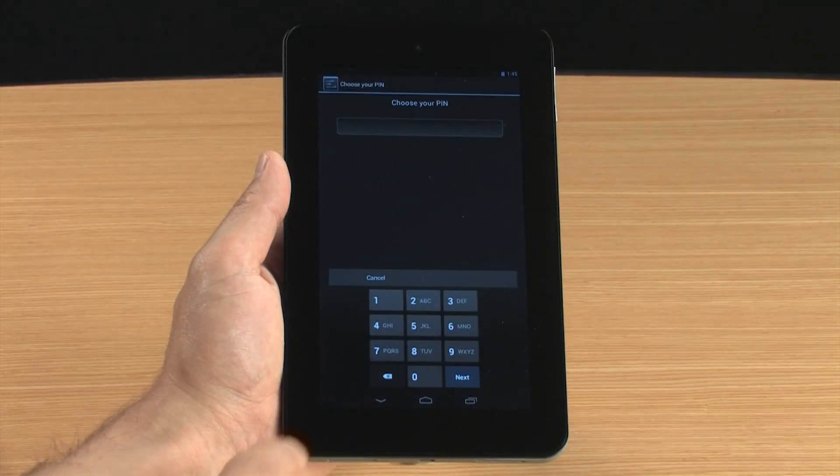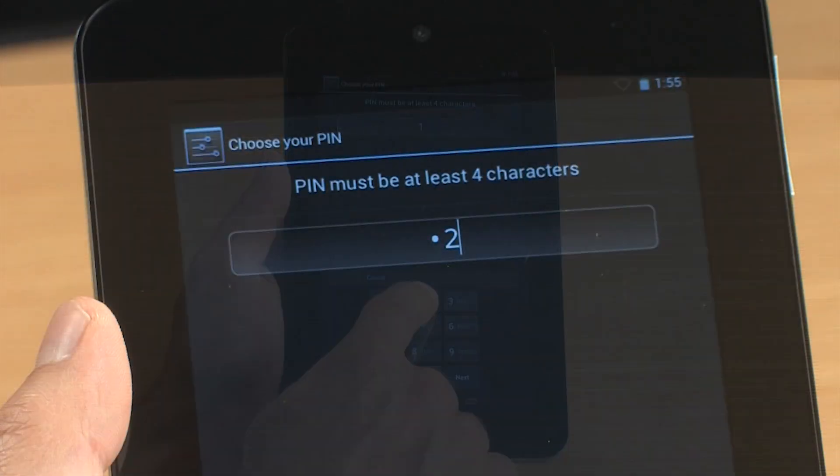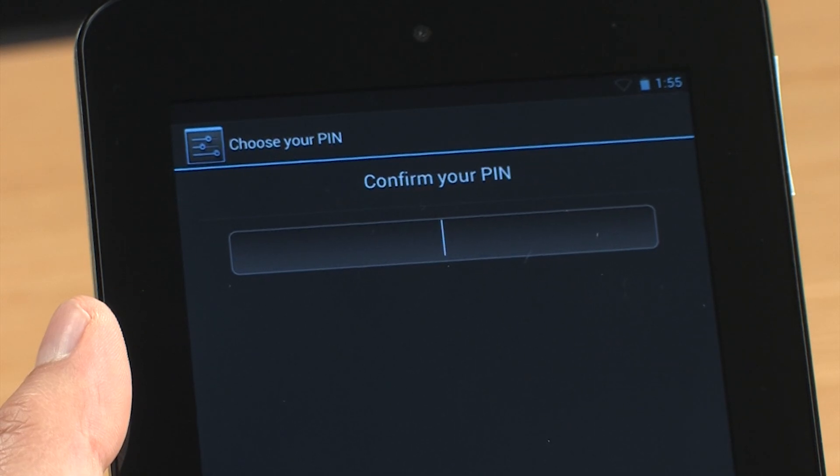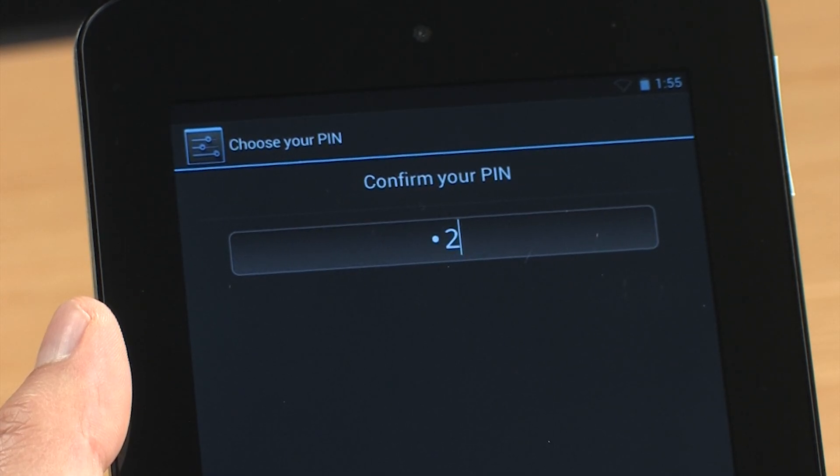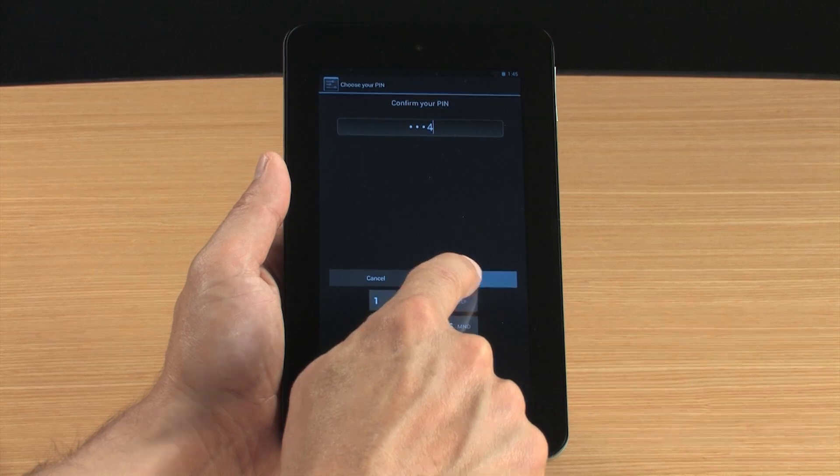Type the PIN number, confirm the number, and then touch OK.